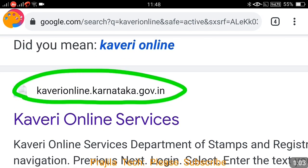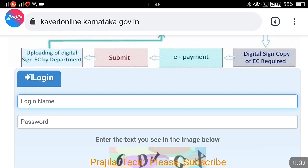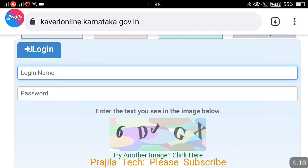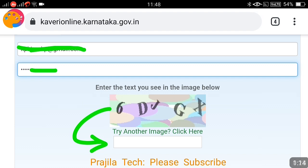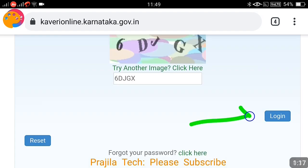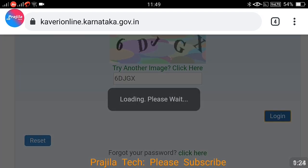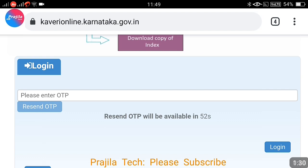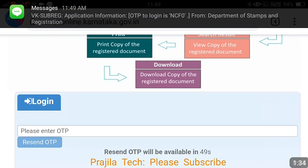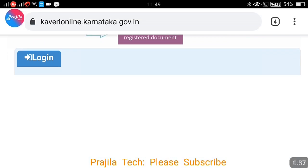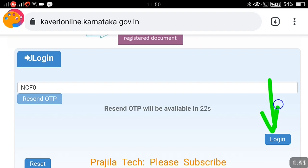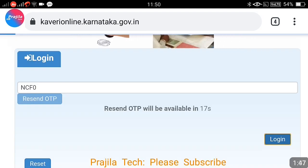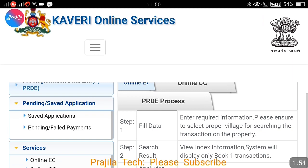Click on kaveri online.karnataka.gov.in. I have already made my credentials — username and password. You can click the link in the above video if you want to know how to register. I am entering my username, password, and captcha, then clicking the login button. There was a change in 2021: an OTP is now required. Previously it was just username and password. Now an OTP will come to your mobile and you have to enter it. After entering the OTP and clicking login, the Kaveri Online portal will be logged in and we can apply for the encumbrance certificate.